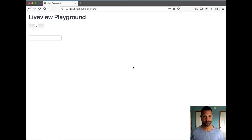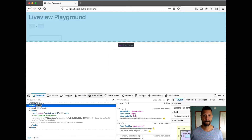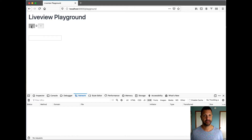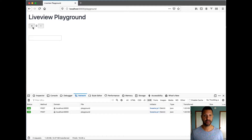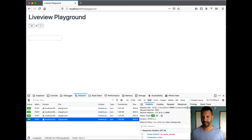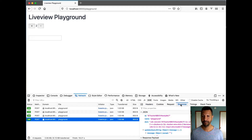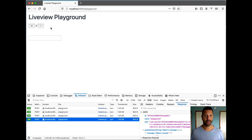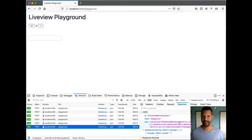One thing I wanted to point out is in this Live View playground, if I inspect the network here, as I'm interacting with Live View, it's making Ajax calls. So if I hit the plus, notice there was a call to the server. Hit the minus, there's another call. If I inspect each of those requests, I can click on one — it's making a call to the playground, and the response is HTML and these different messages.